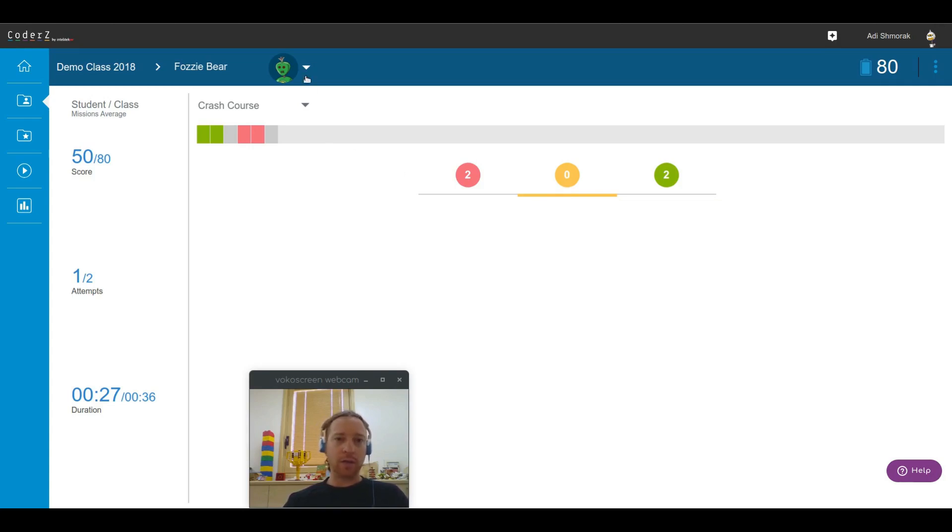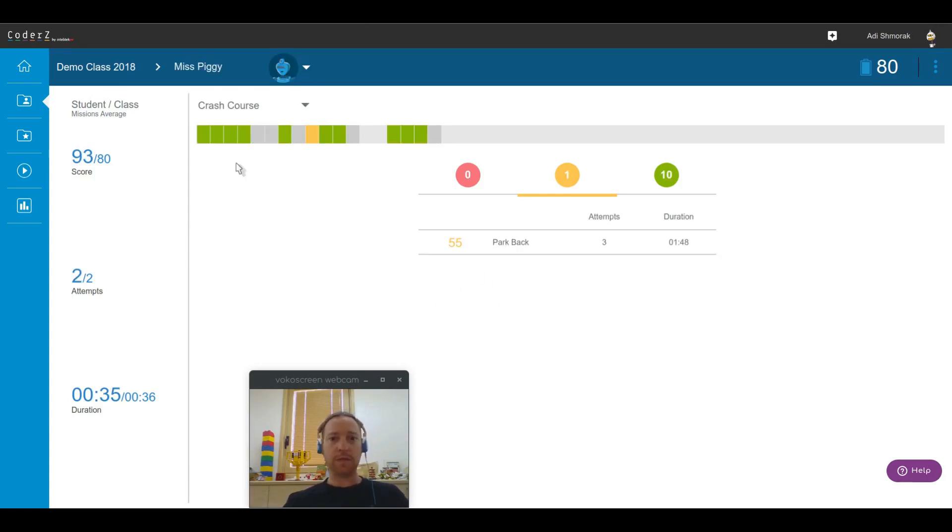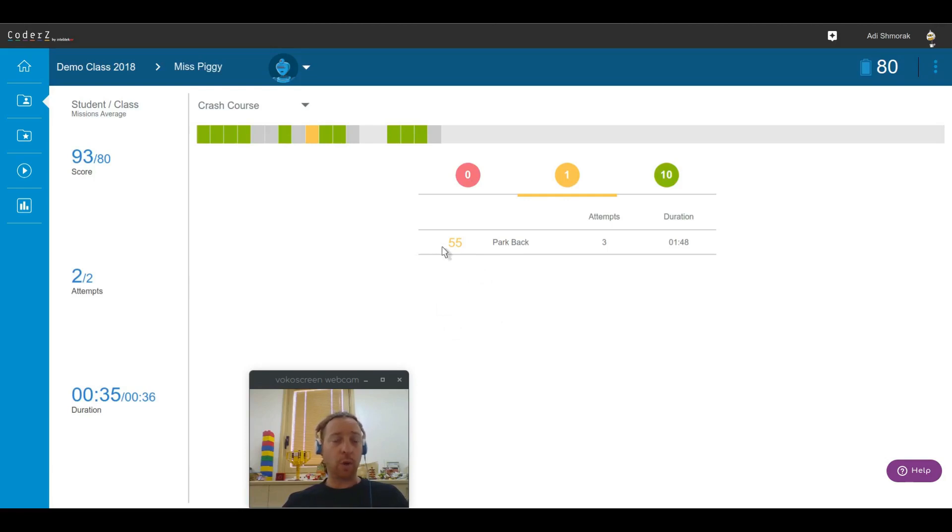Let's have a look at a different student. For example, let's check Ms. Figgis' performances. So there were no missions that she was not able to solve. There was one mission in which she performed under the class average.